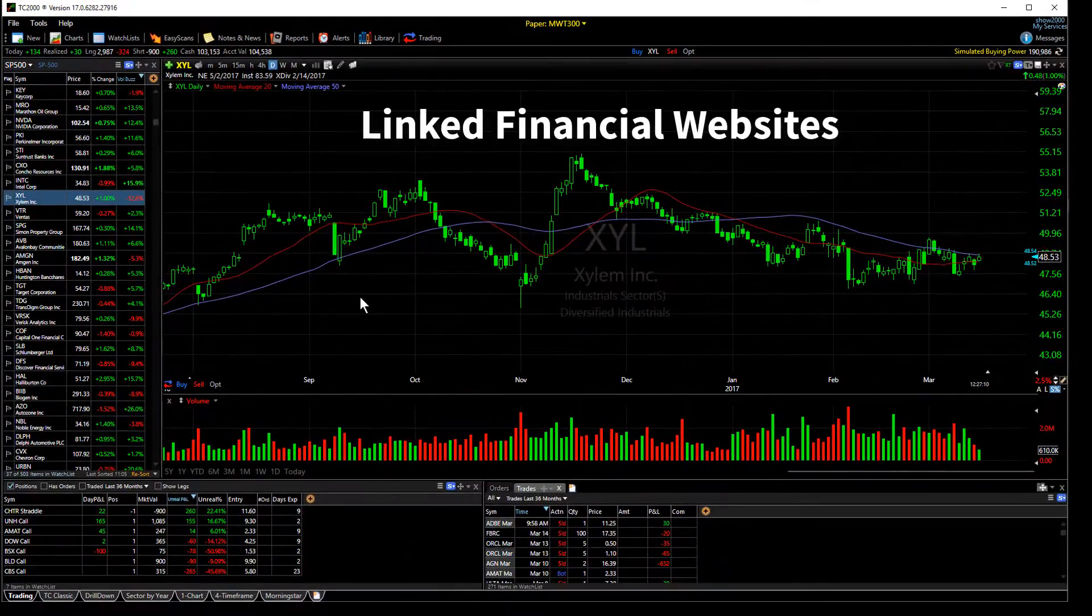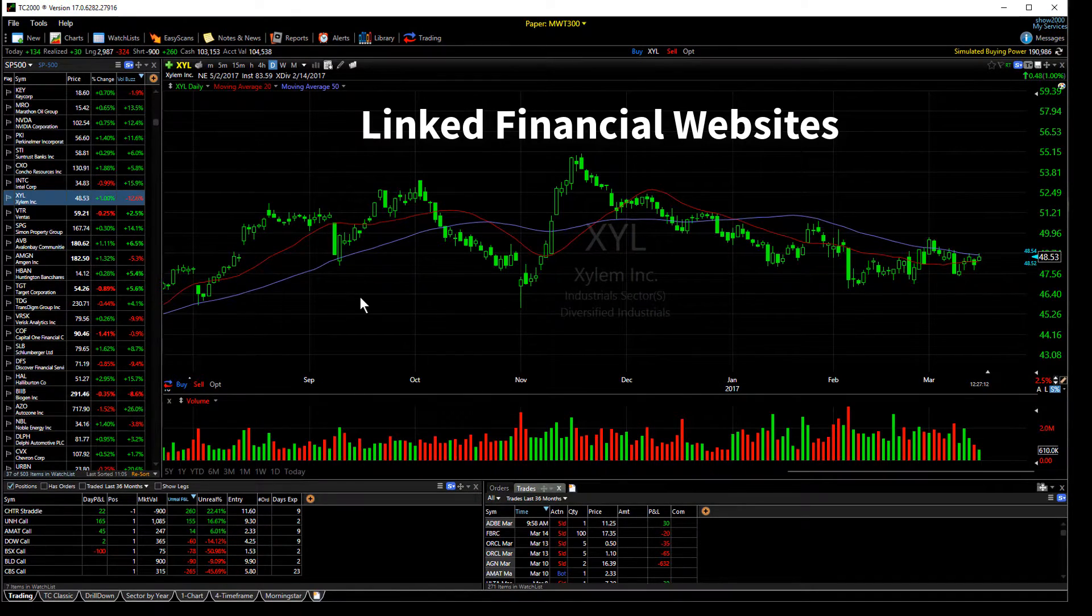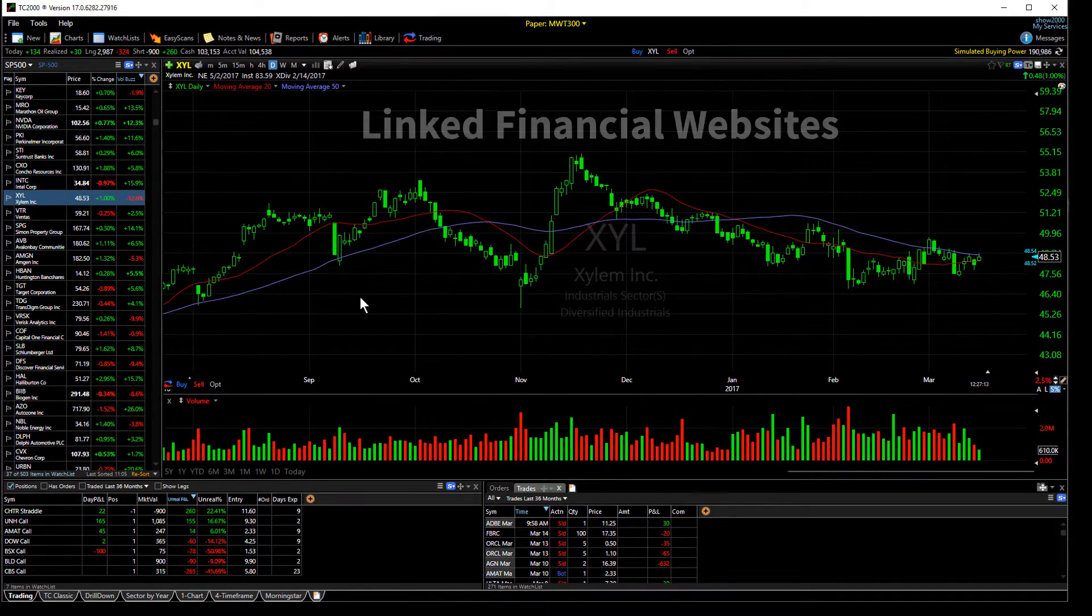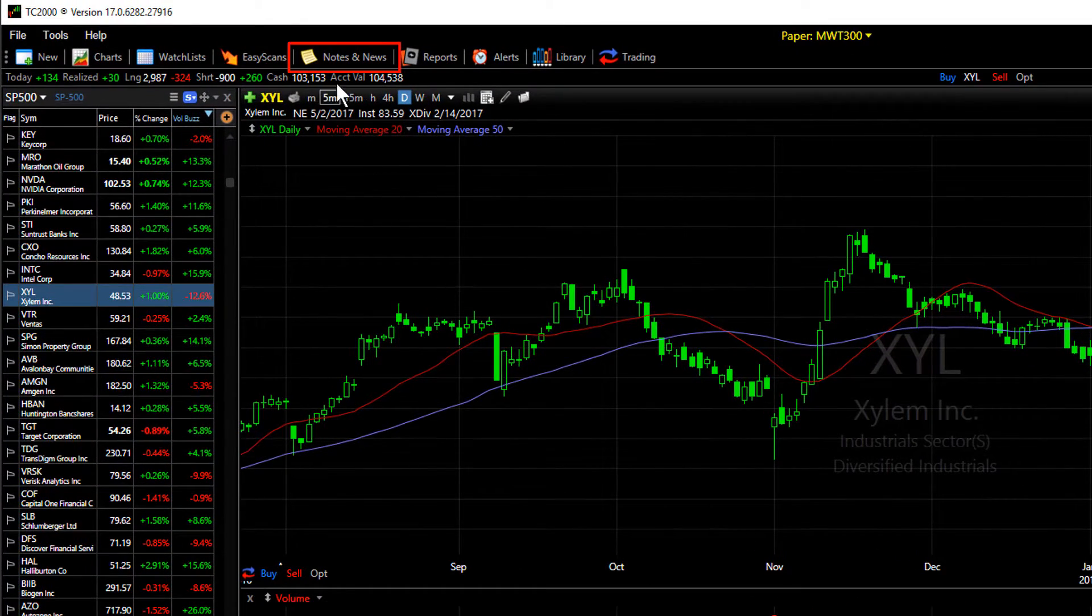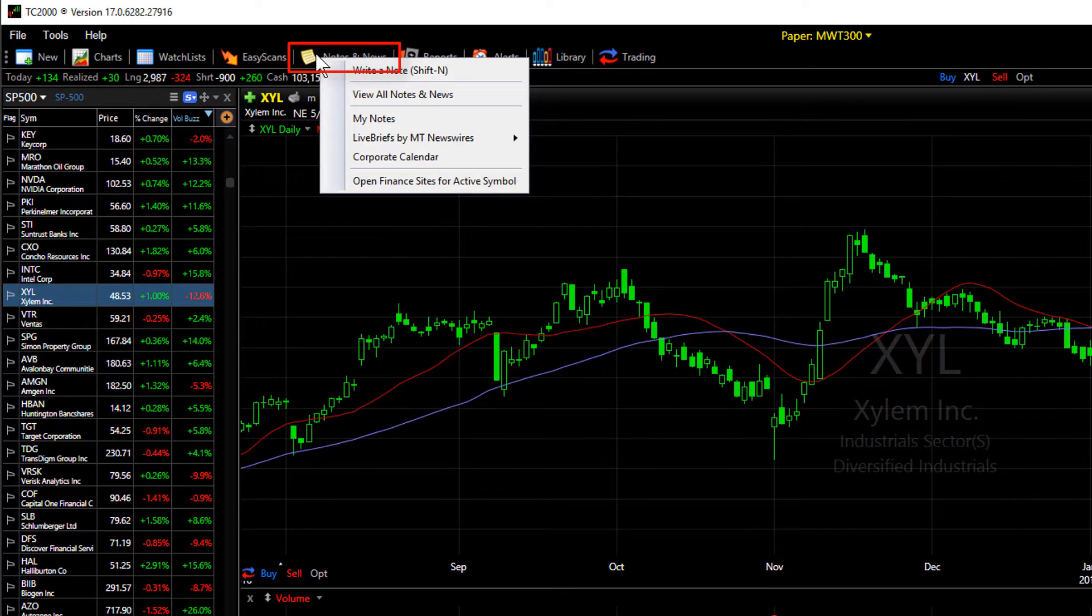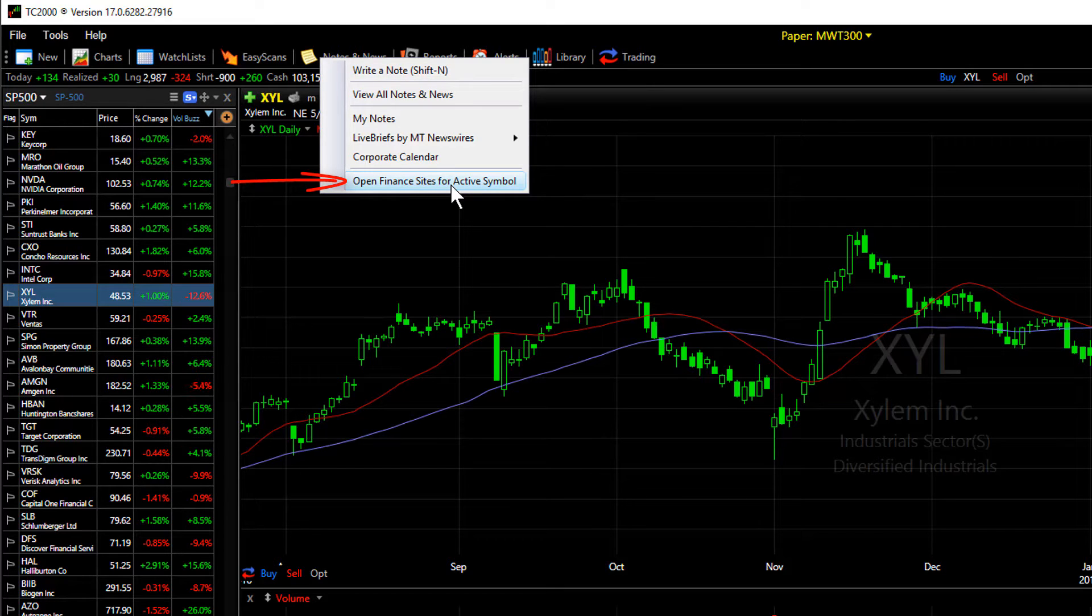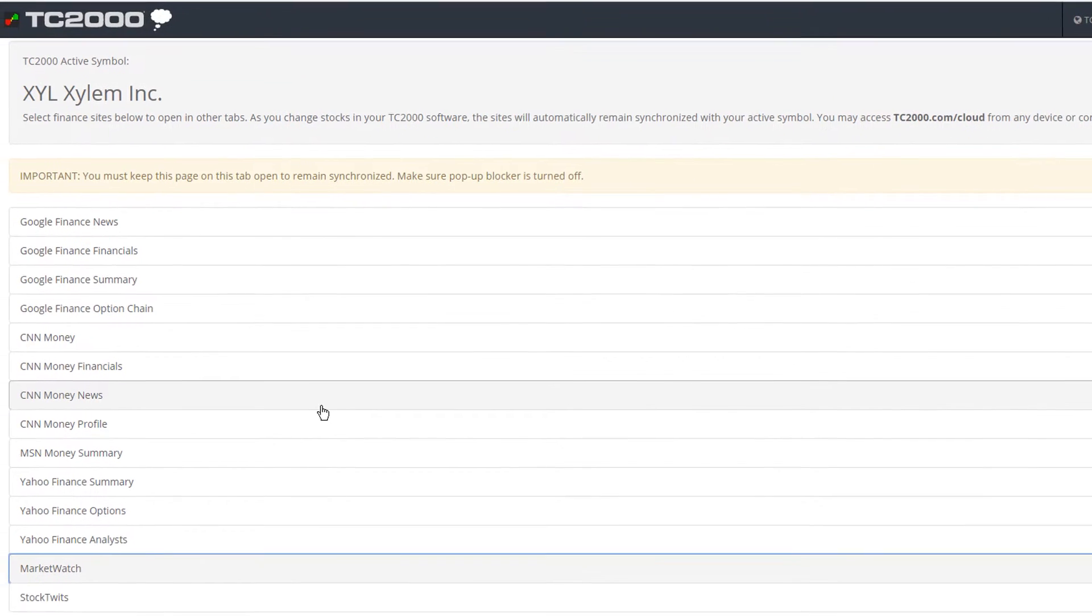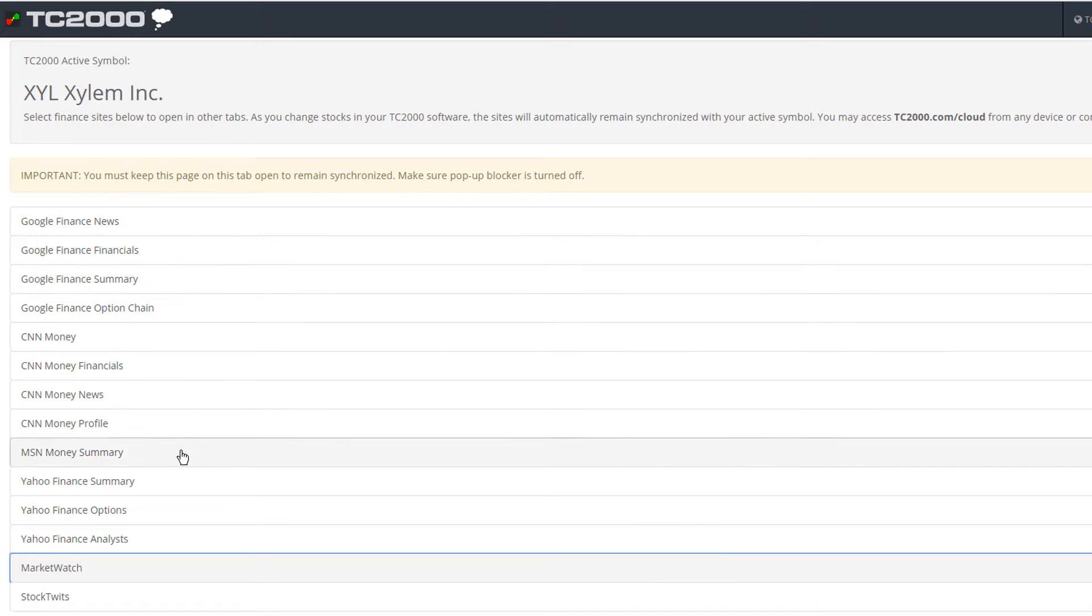To link your TC2000 active symbol with major financial websites, click the Notes and News button in the menu and from the drop-down choose Open Finance Sites for Active Symbol. You'll see a list of major financial websites that you can choose to link up with your TC2000.